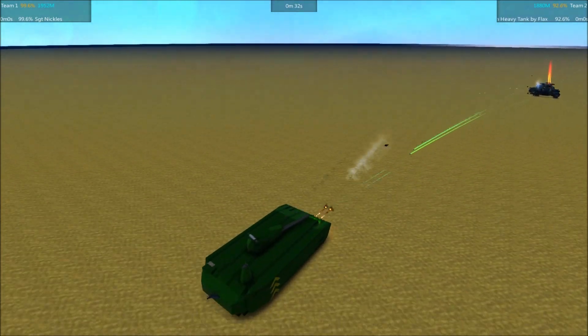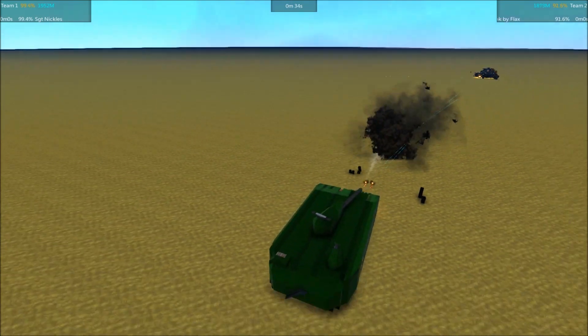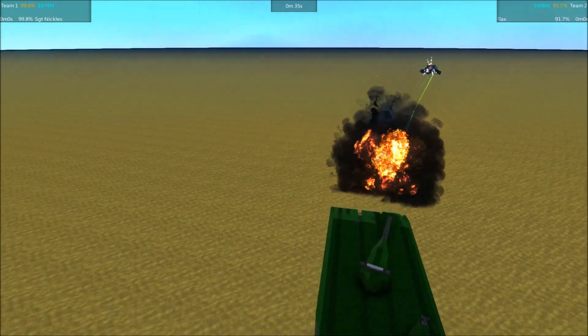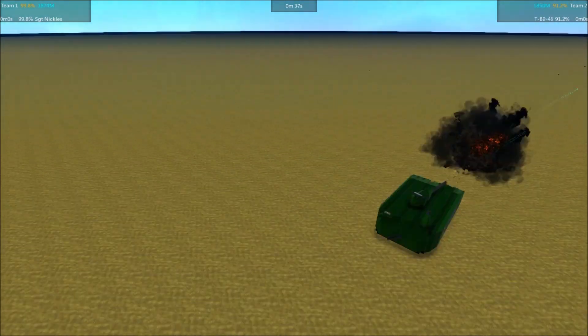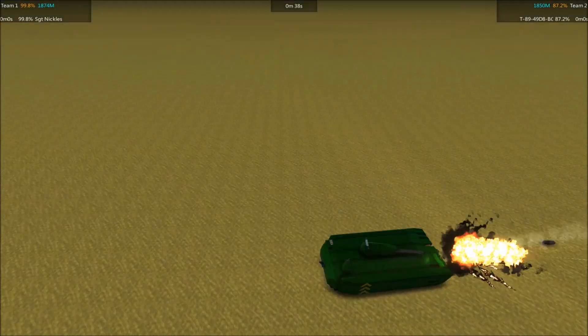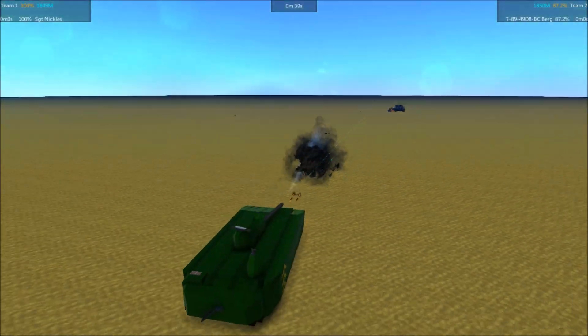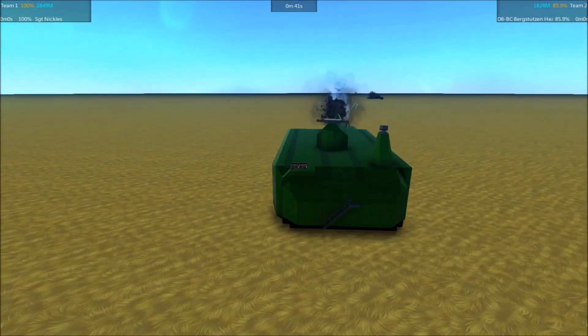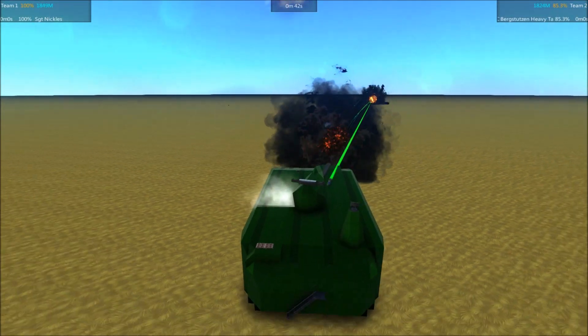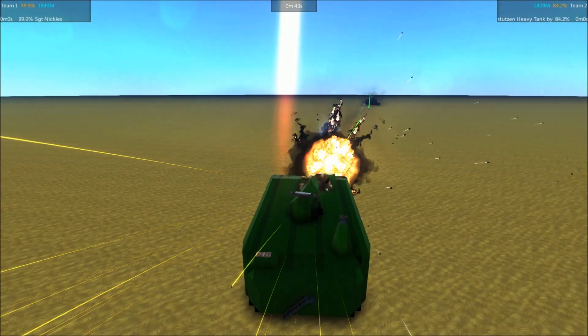The Bergstutzen did take a lot of punishment before it finally went up. So it has a pretty solid armor scheme. It just needs to do more damage. Oh, there are those secondary guns firing. I wonder if they'll make any difference. I think that was a... Yeah, that shell deflected off the Sergeant Nichols' armor. Sergeant Nichols is backing away.